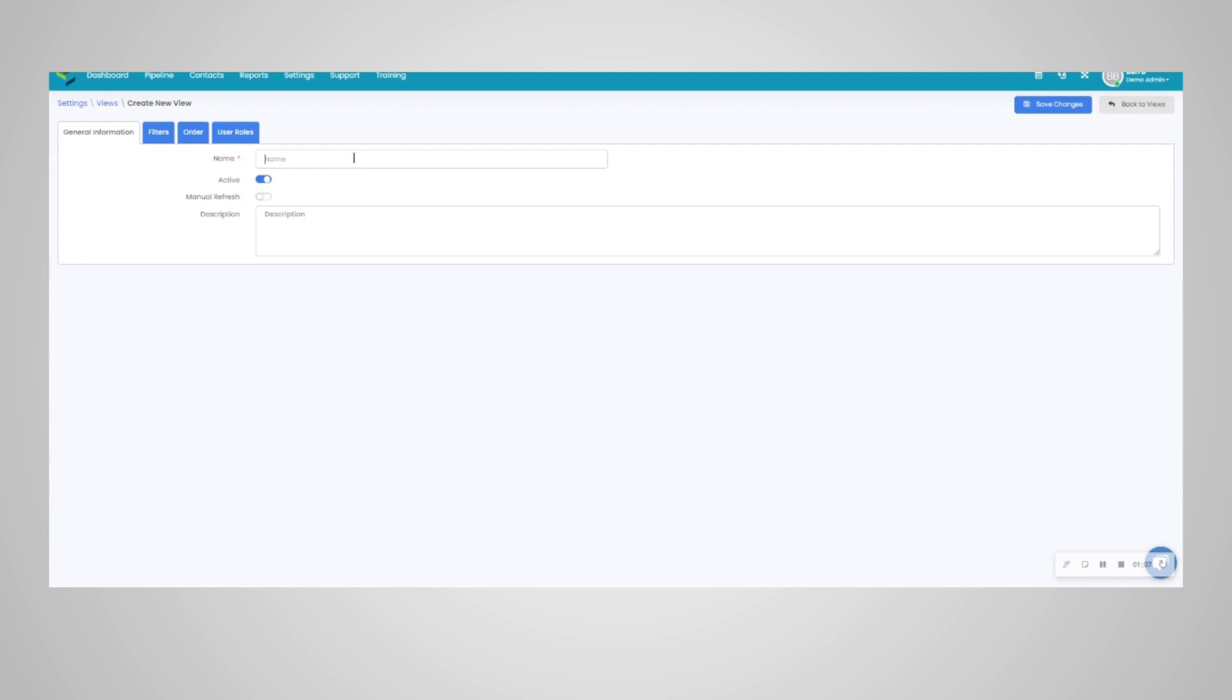You would want to label the view. In this case, we'll just call it test view. You would definitely want it as an active view, and there is an option for a manual refresh.